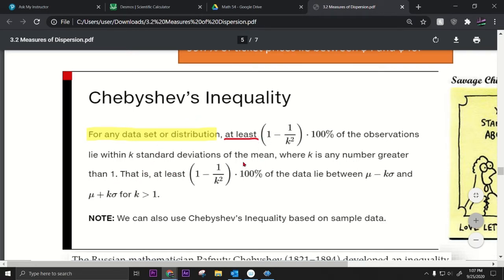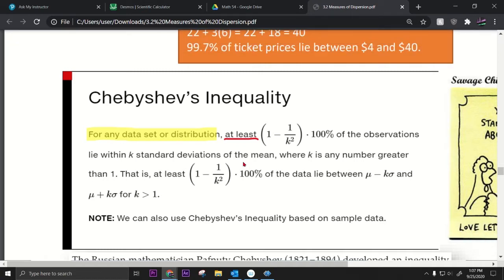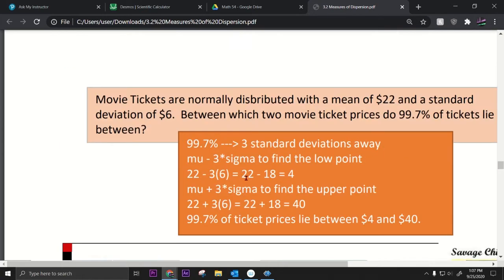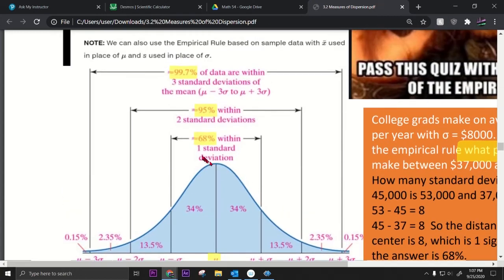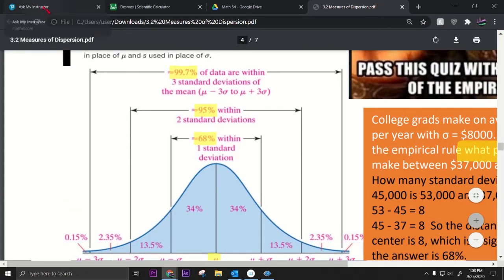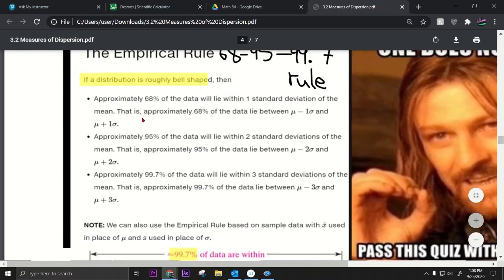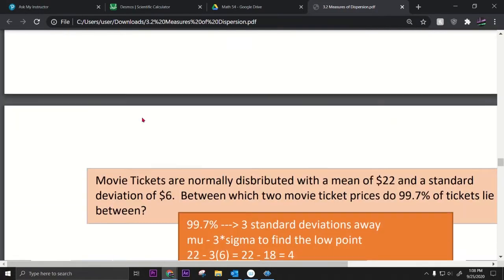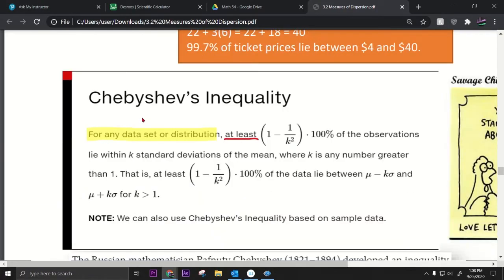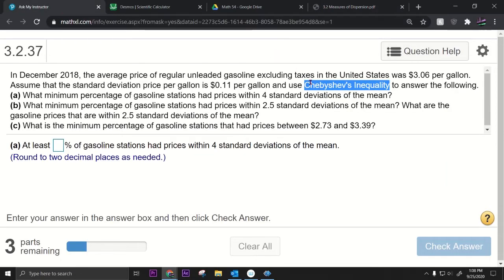Chebyshev's inequality works when k is greater than one — like 1.1, 1.5, 2, or 3. The empirical rule only works when k is 1, 2, or 3. Now let's try the question using Chebyshev's inequality, since the problem doesn't say anywhere that gasoline prices are bell-shaped.